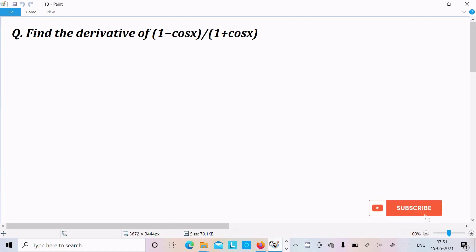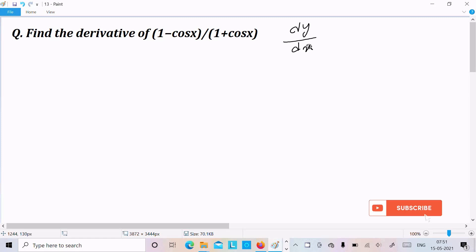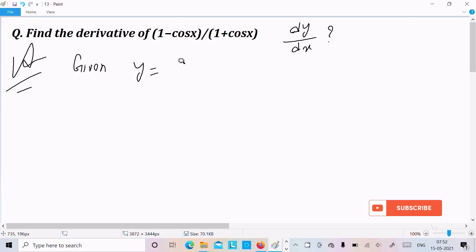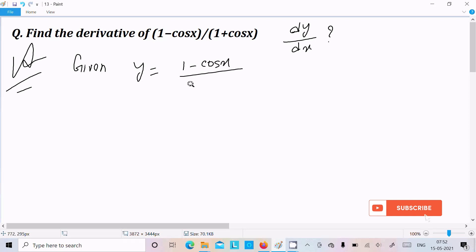Hello friends, in this video lecture I am going to find the derivative of (1 minus cos x) divided by (1 plus cos x). So we need to find dy by dx. So let's write the given: y equals (1 minus cos x) divided by (1 plus cos x).